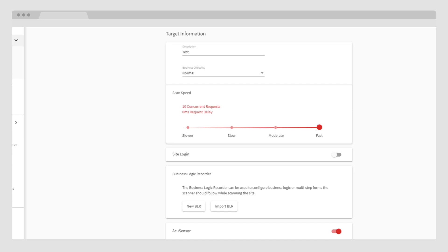However, Acunetix is not only simple, it is also powerful. The tool gives you the ability to customize the scan depending on the type of website you have, focusing on authentication, scope, speed, and connectivity.